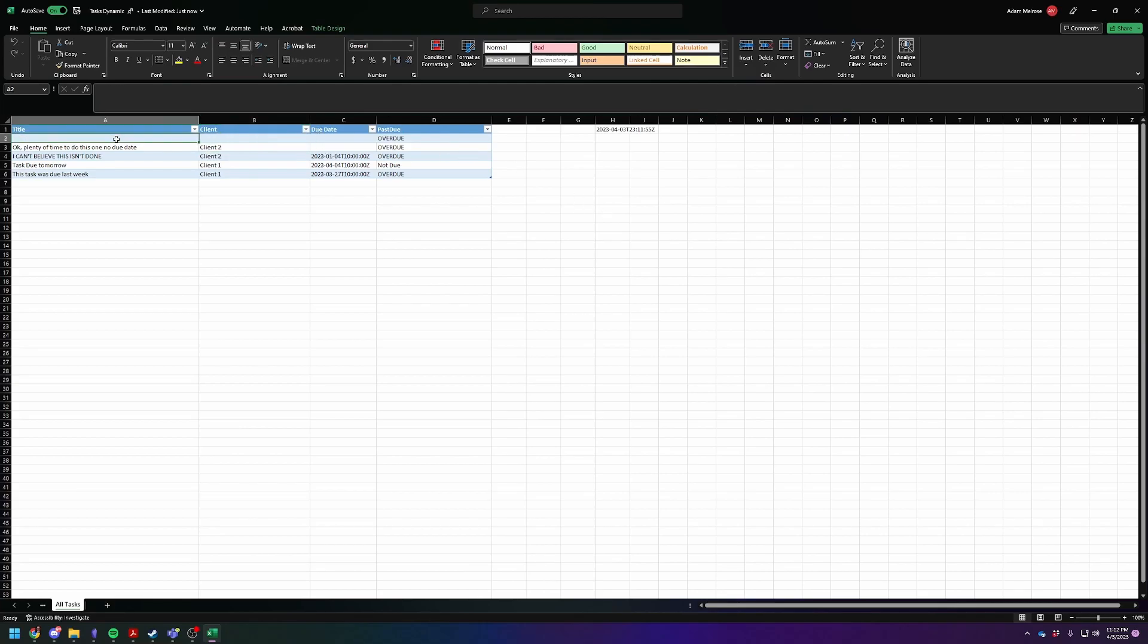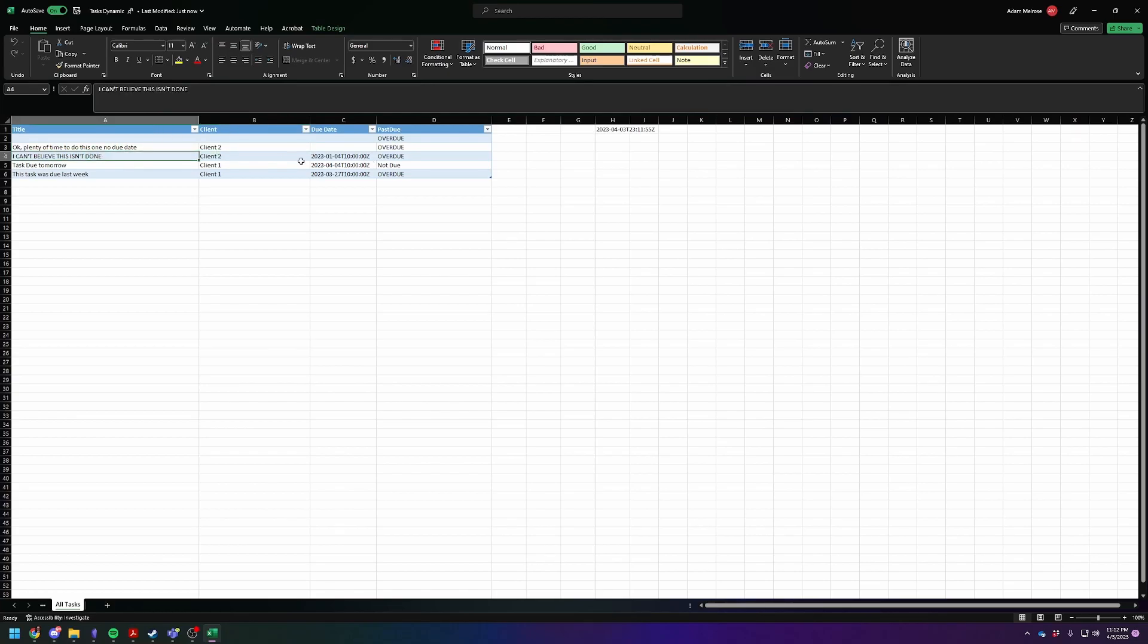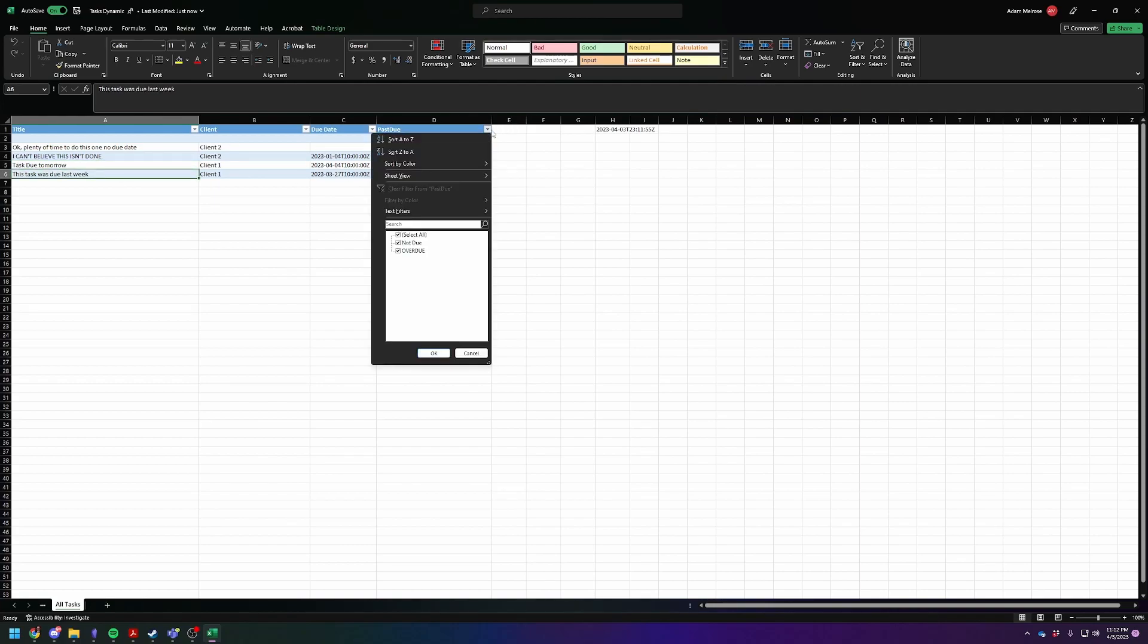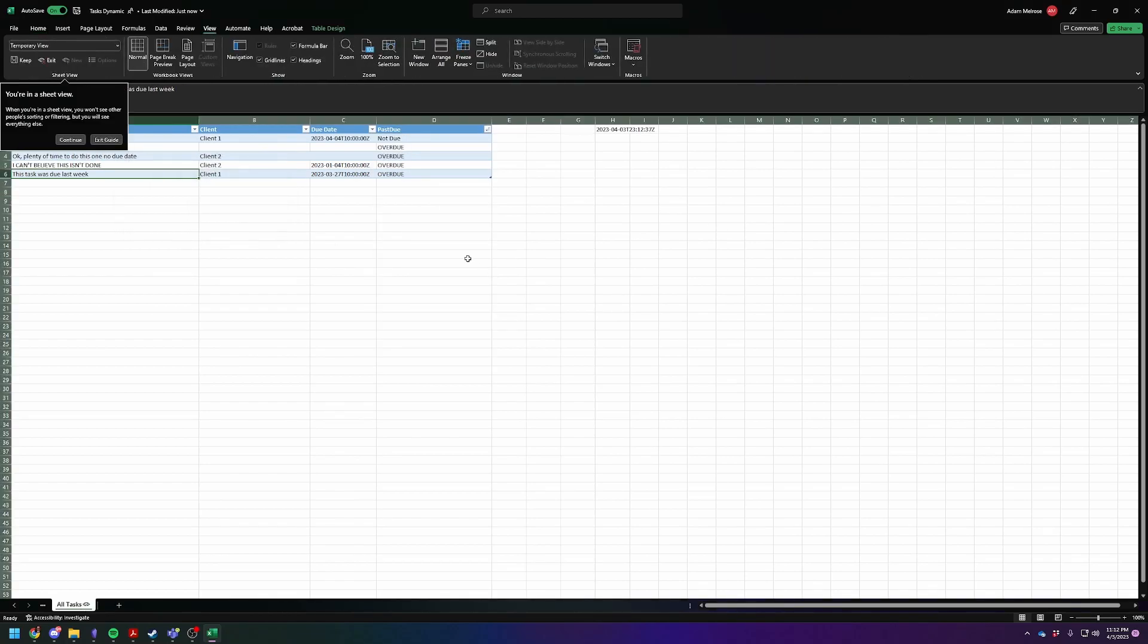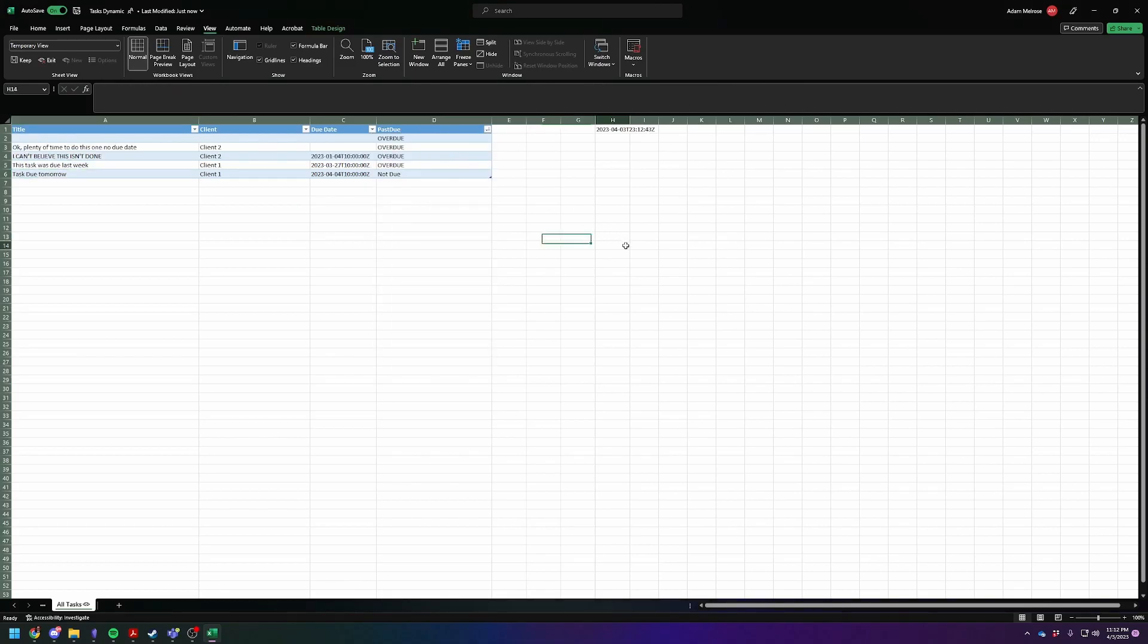So you're going to see this first column is going to always say overdue. That's where we're putting the formula in. So this is the formula to decide whether or not it's due or overdue. And then you're going to see anything without a due date is considered overdue, which is intentional because everything should have a due date. So 'I can't wait this isn't done' is overdue because it was due back in January. The one that's due tomorrow is not due. And the one that was due last week is overdue. So you can sort this by A to Z if you want to. And you can see either not due or overdue. I guess let's sort Z to A, that makes more sense. So you can see all the overdue tasks by the name of the client.